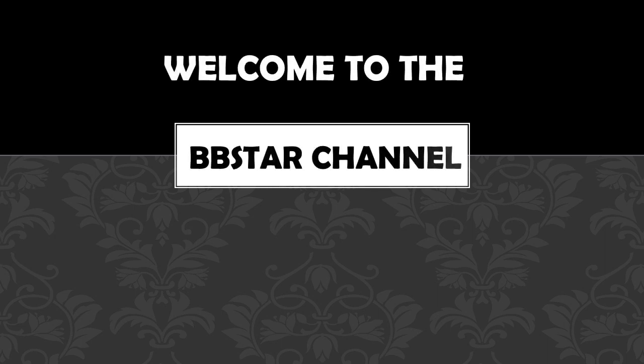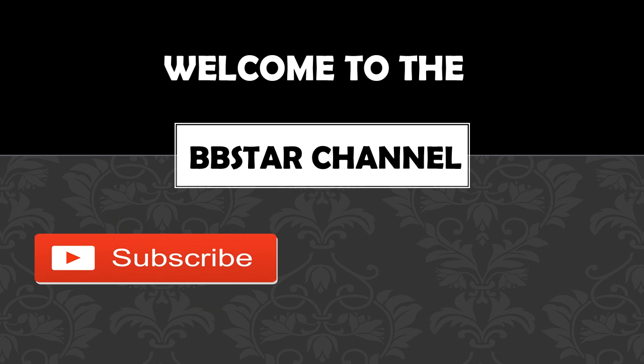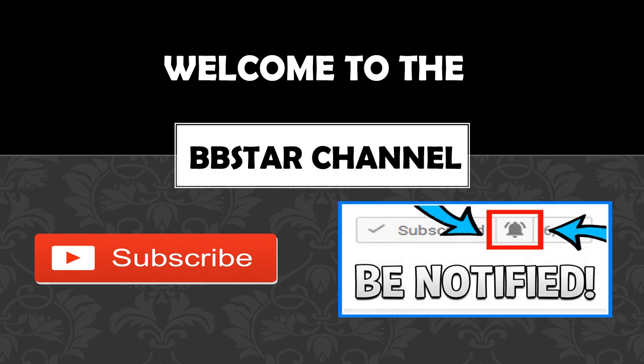Welcome to the BB Star YouTube channel. Click on that little red button to subscribe to my channel to get the latest videos on how much your favorite YouTubers earn, and click on the bell notification icon to get post notifications and never miss any new videos.